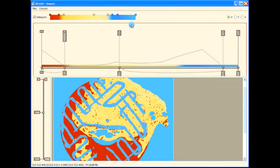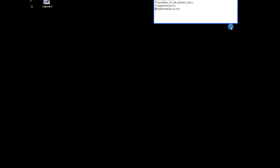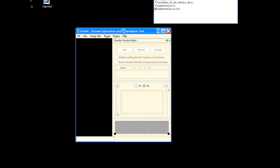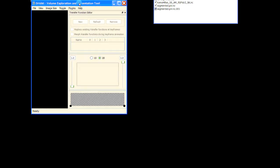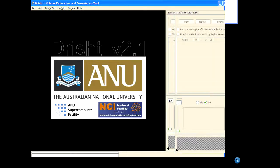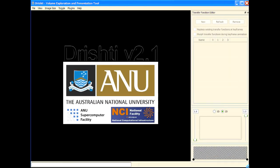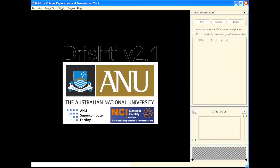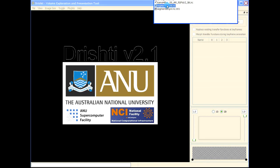It's done. Now let's start the renderer. This is the renderer — let's drag and drop the segmented file here.